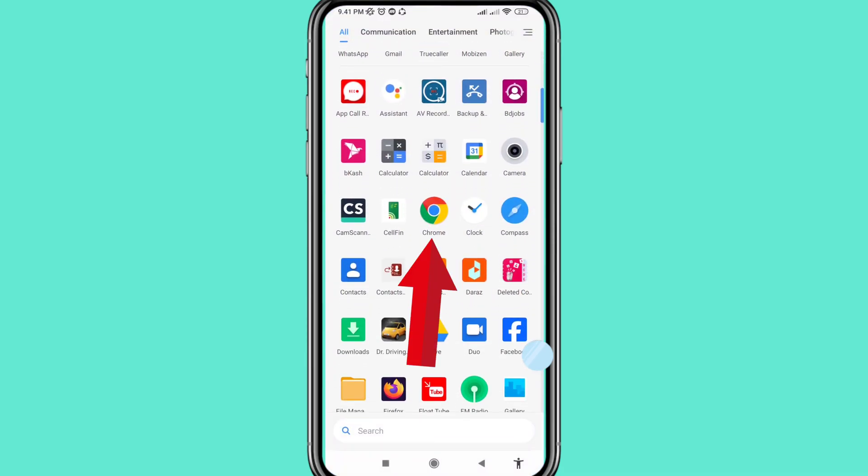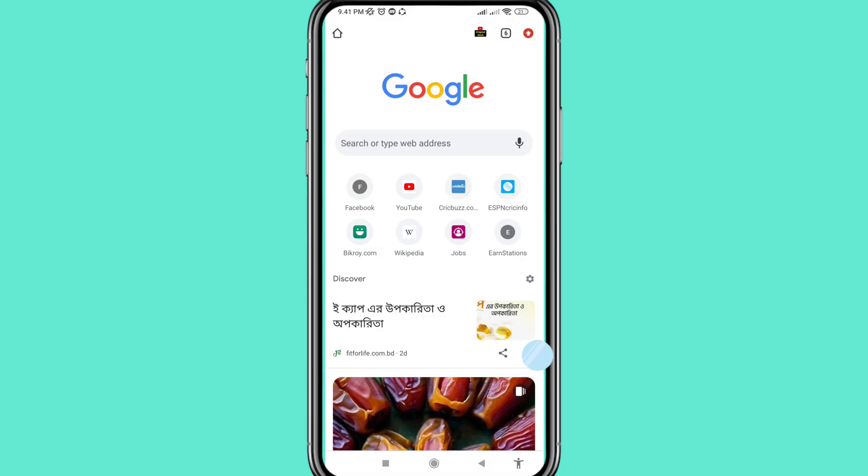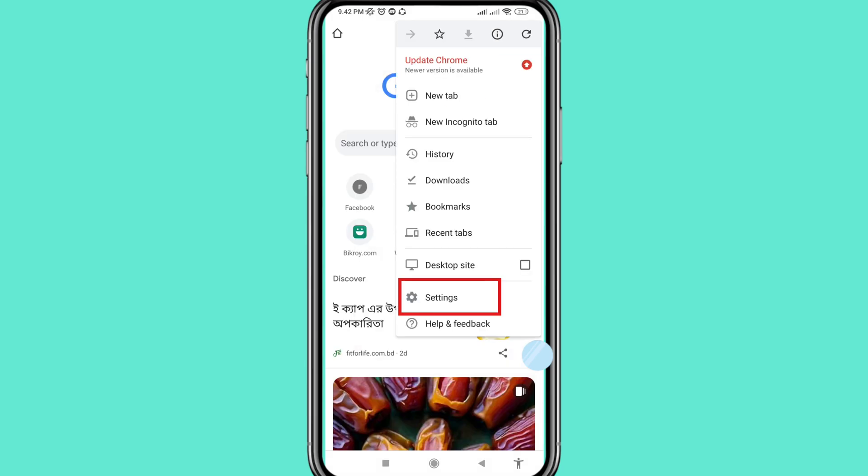You can see Google Chrome. Open it and then right top corner, click here, choose and open settings.